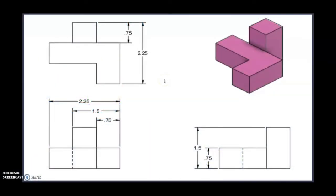Welcome back to another Tinkercad tutorial using what we call the subtractive method. The subtractive method of modeling is used when we want to successfully cut away material from a solid block.